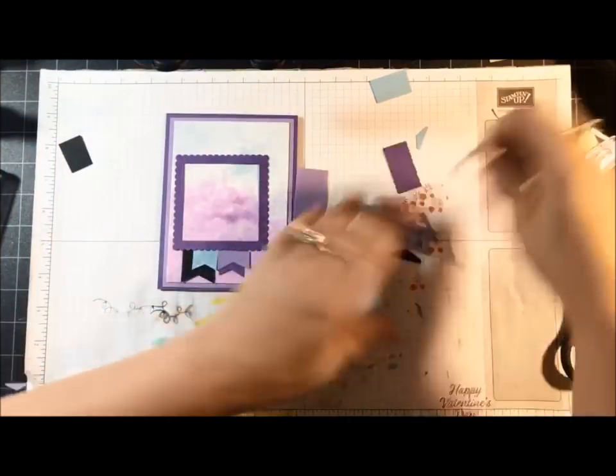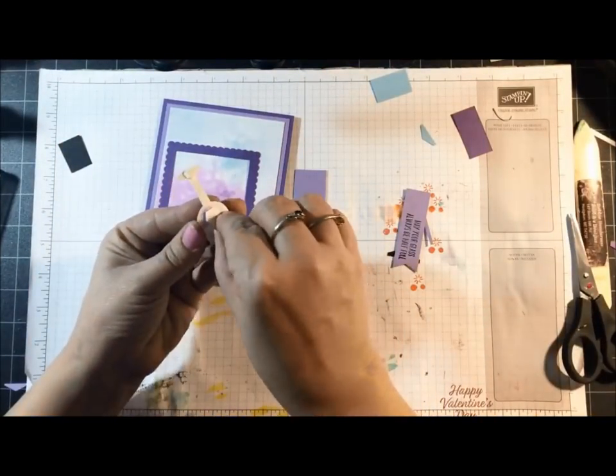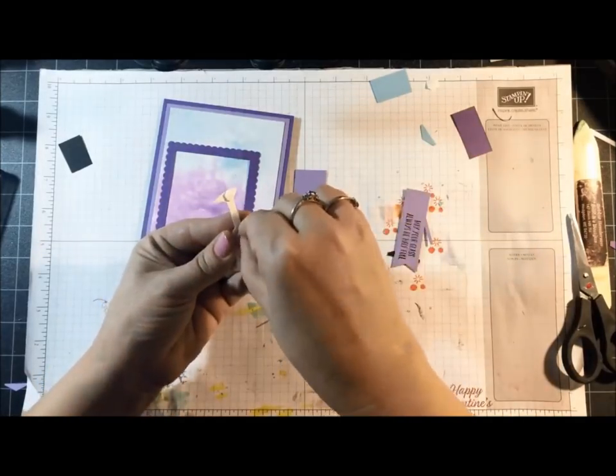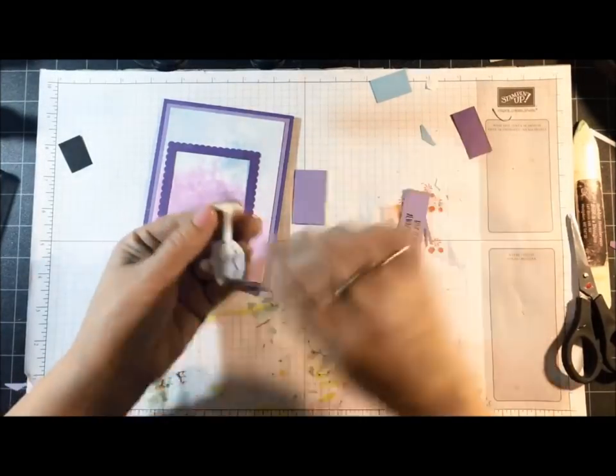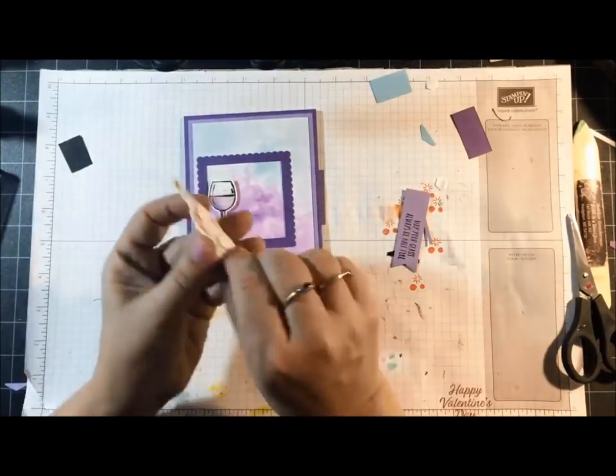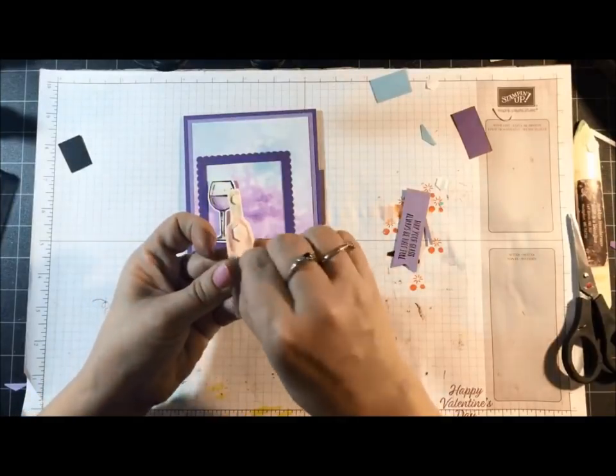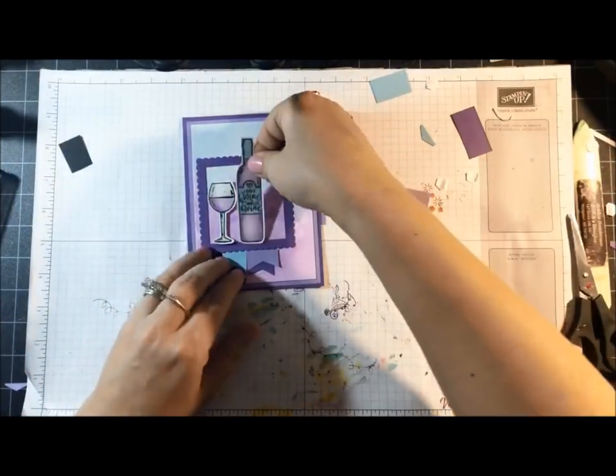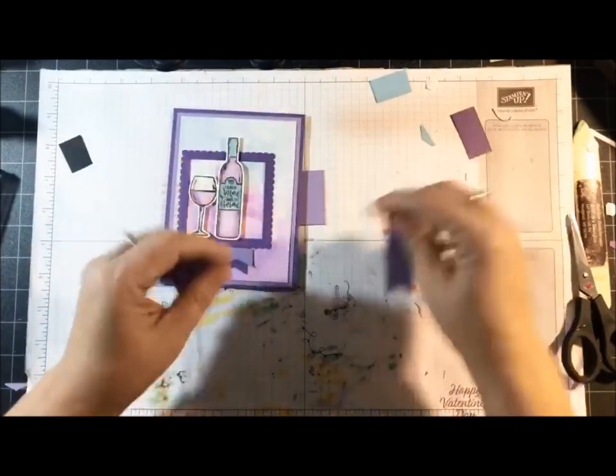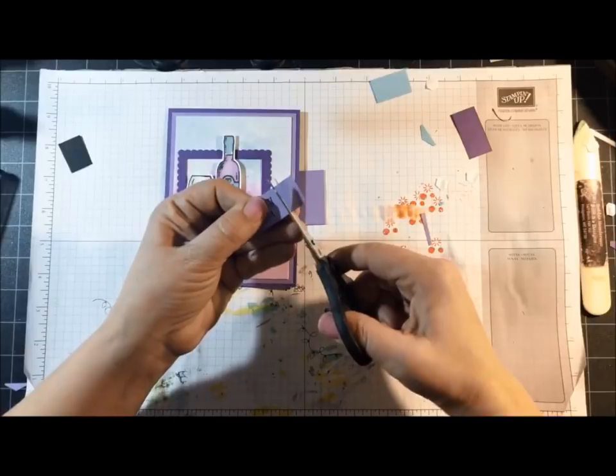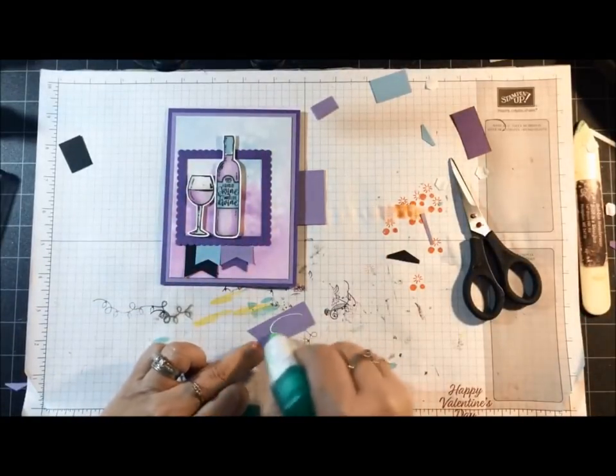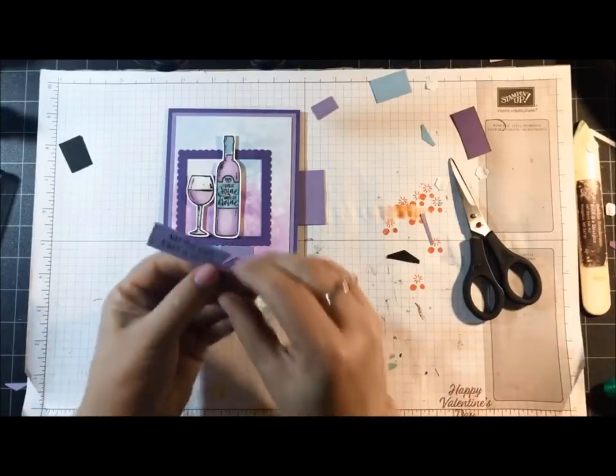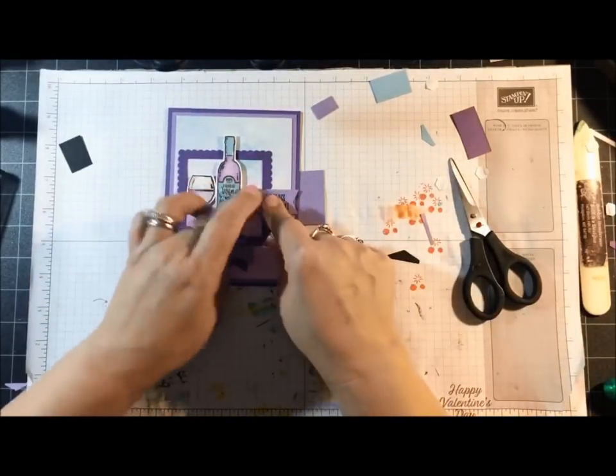Okay. Now I'm going to bring in my little wine glass. And I've already added the stamping dimensionals and the mini dimensionals on the back. And the wine bottle. And lastly, my sentiment's going to be tucked in behind the bottle. And that's going to go right there.